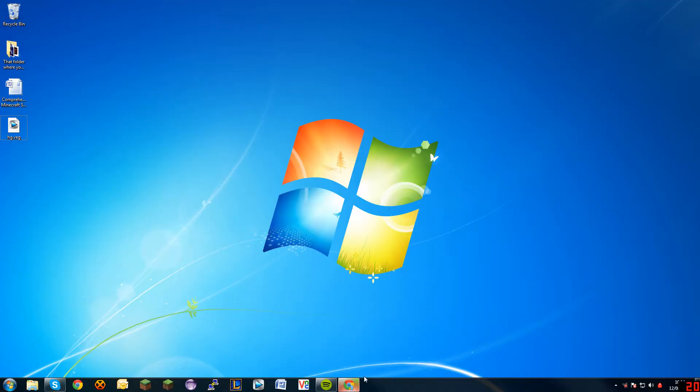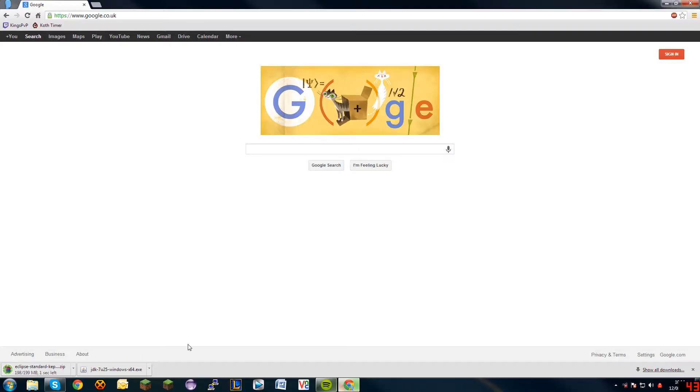Okay welcome back, this is almost finished, well it's finished now, so yeah I installed the JDK, that's done.